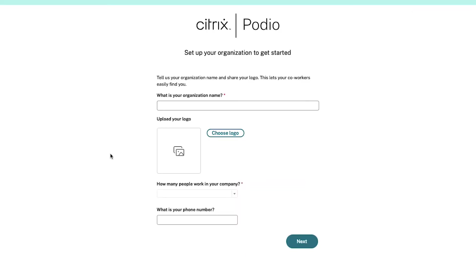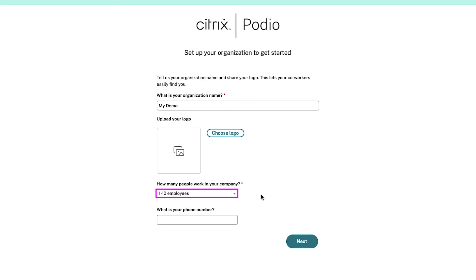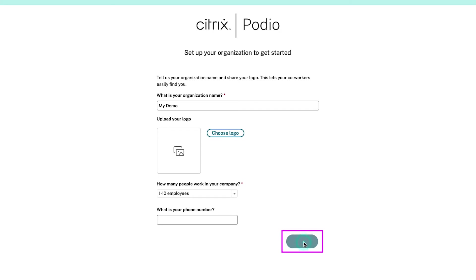Now you need to set up your organization to get started. Enter the name of your organization. From here you can upload a logo, but this is completely optional. Then select how many people work in your company from the dropdown, enter your phone number which is again optional, and finally click on the next button.